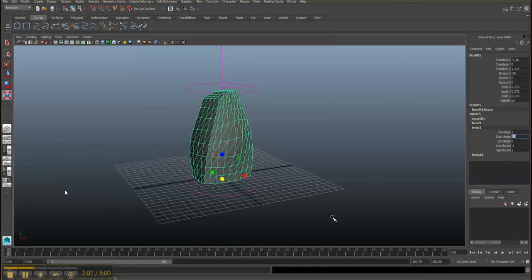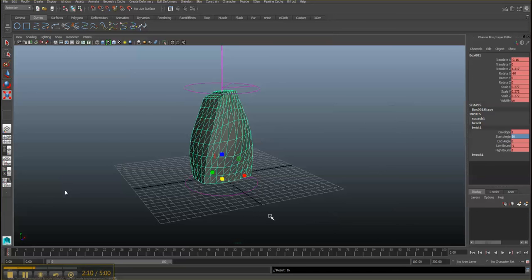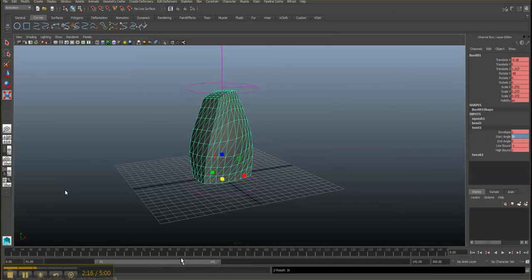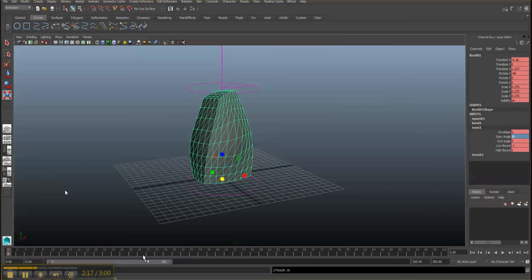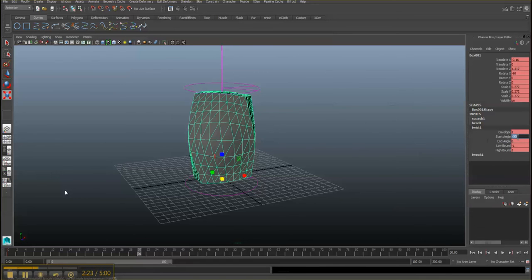Now we press S, and you are going to see that all the attributes get changed in color. So let's go to frame 30, about a second in the animation. Let's change that to negative 50, and then it twists to the other side.